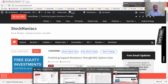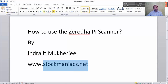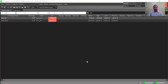Before starting the webinar, you can subscribe to my YouTube channel so that you can get my next videos instantly. I upload videos on YouTube and those can be helpful for Indian traders. Now let us come to the topic directly.